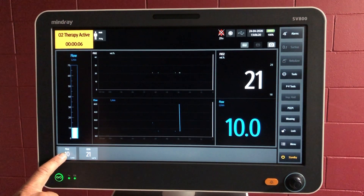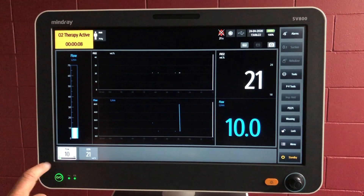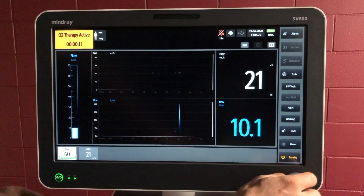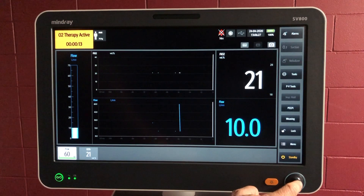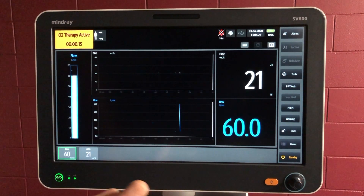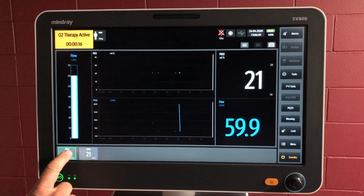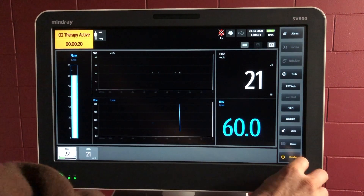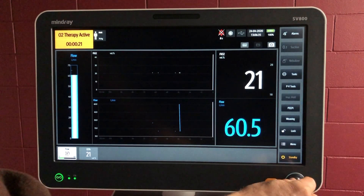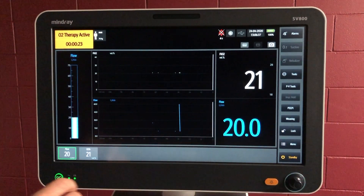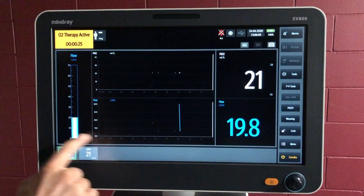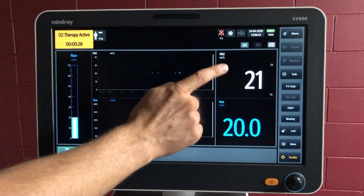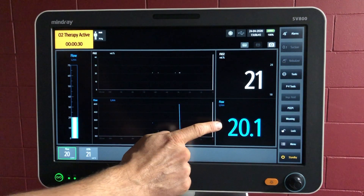So let's go with flow — we can adjust that. Just select the parameter, adjust the parameter up to 60 litres per minute, and then confirm with that button as well. We select the parameter, adjust the parameter, and confirm that. We'll have settings here, and the readings are here according to the oxygen sensor and the flow sensor.